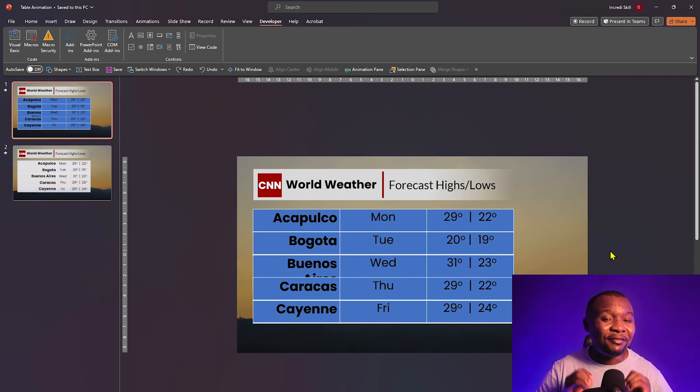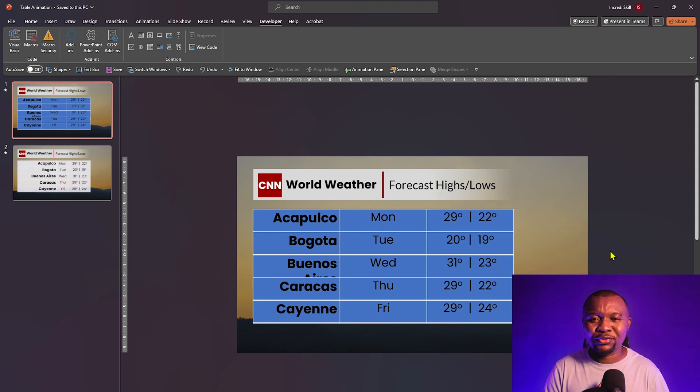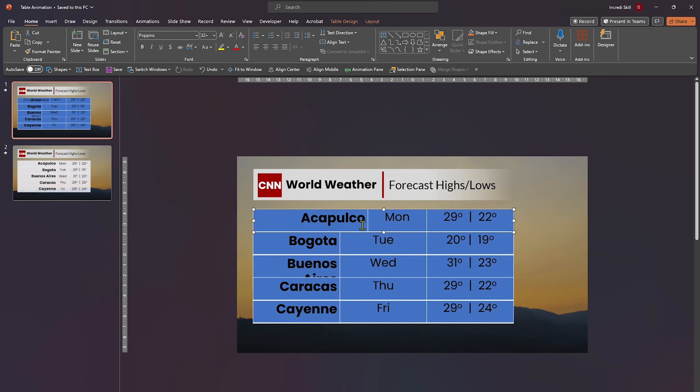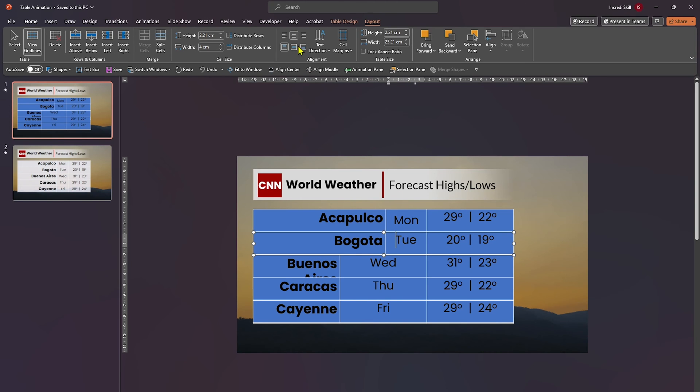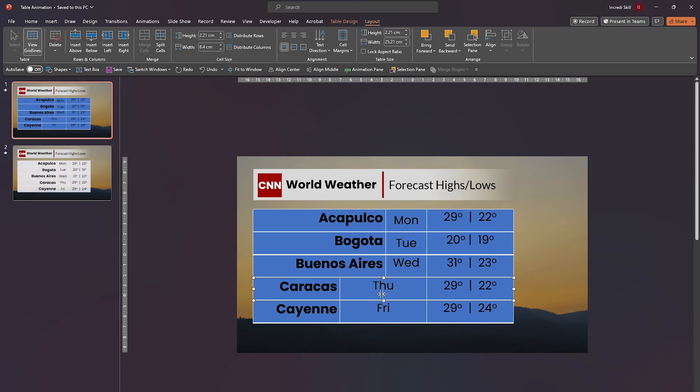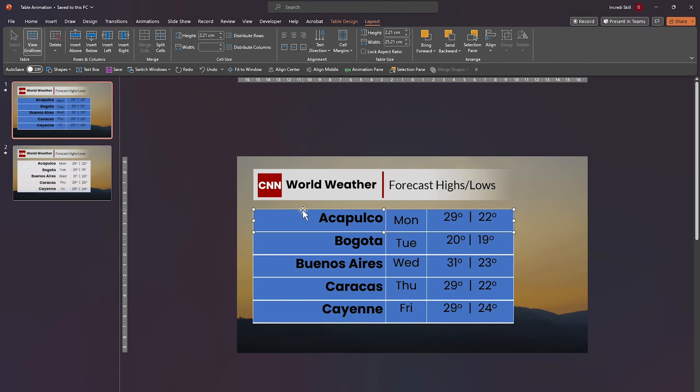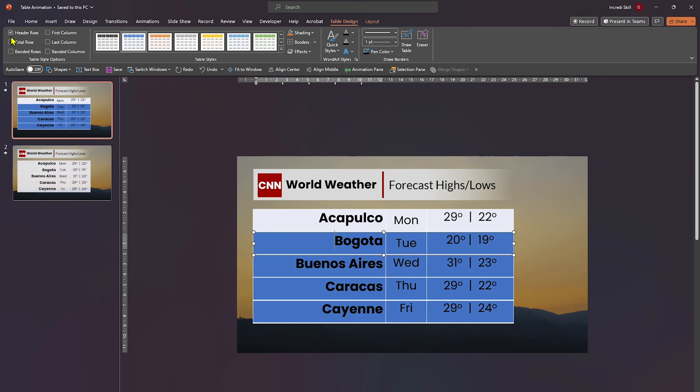Before we apply the first animation, let's fine-tune and make some adjustment to the rows. Step three. Let's resize the column sizes and center the text within the middle cell. And now is the ideal time to remove the blue background color. Select the row and click on table design. Then uncheck header row and banded rows. Repeat this for the remaining four rows as well.